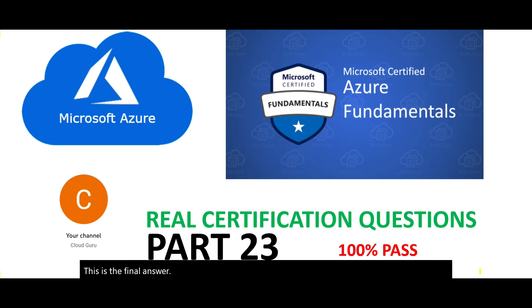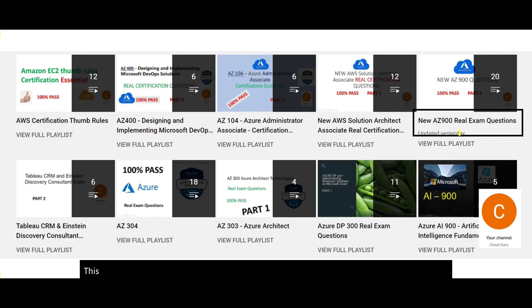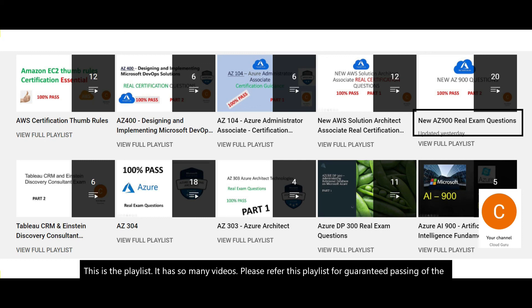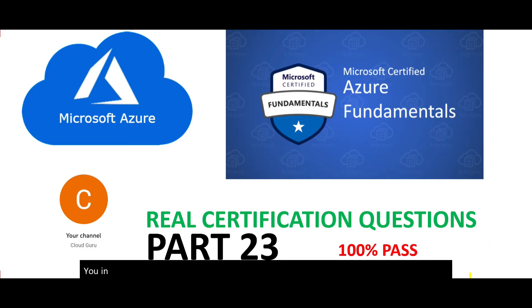This brings us to the end of part 23. Please subscribe to my channel. There is a playlist with many videos for guaranteed passing of the exam, and there is also an older playlist with questions that are still valid. See you in the next part.